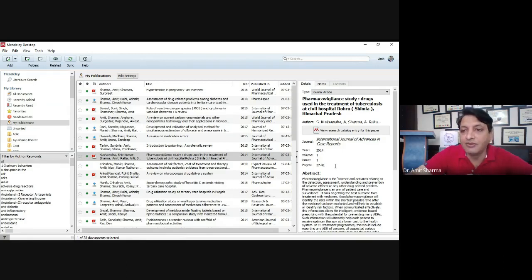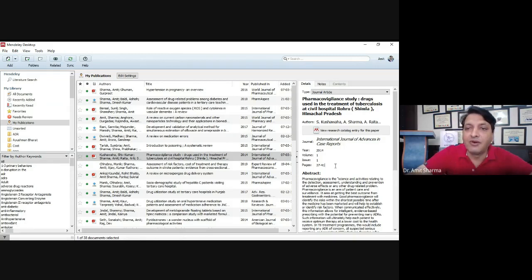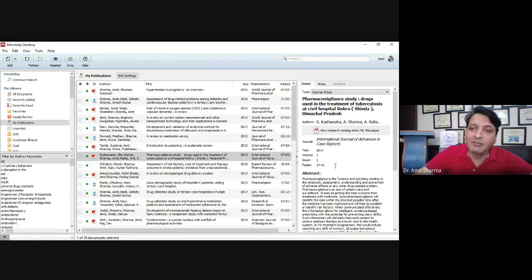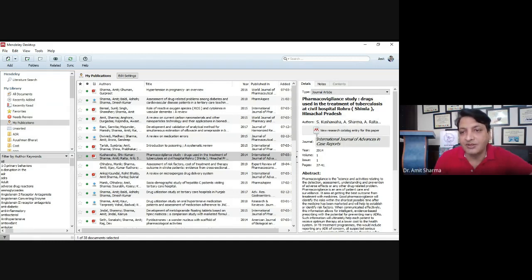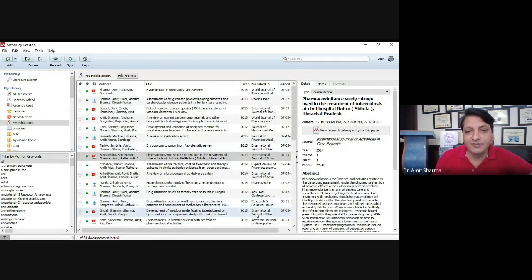All these details will normally be taken automatically by the software, but if there is any problem with the text, you have to correct it so that when you generate references the software does not produce errors. Once in a lifetime you have to correct that article's entry, and after that you can cite that same article in more than 10 or 15 papers. Check all things are correct before proceeding to citation.